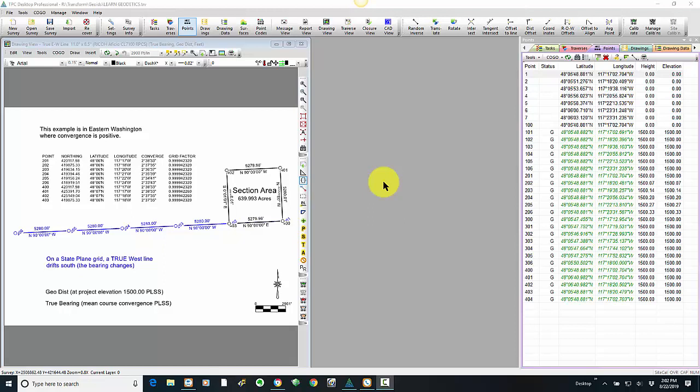But if I want to bring in Geoid Modeling, and particularly if I have a larger survey like this, Traverse PC now supports that.